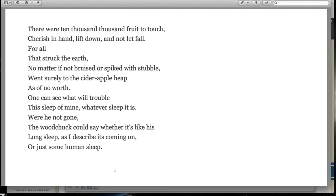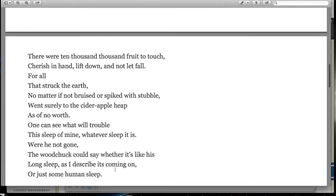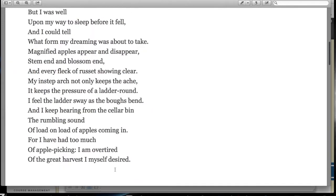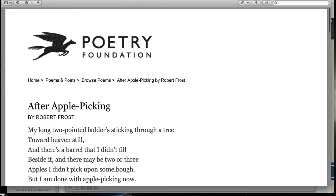One can see what will trouble this sleep of mine, whatever sleep it is. Were he not gone, the woodchuck could say whether it's like his long sleep, as I describe its coming on, or just some human sleep.